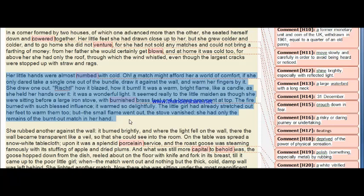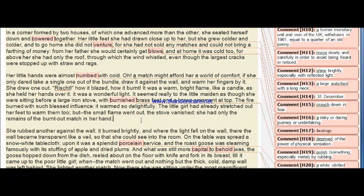Her little hands were almost numbed with cold. 'Oh, a match might afford her a world of comfort if she only dared take a single one out of the bundle, draw it against the wall, and warm her fingers by it.' She drew one out — whist! How it blazed, how it burned! It was a warm bright flame like a candle. It was a wonderful light. It seemed really to the little maiden as though she were sitting before a large iron stove with burnished brass feet and brass ornaments at the top. The fire burned with such blessed influence, it warmed so delightfully. But the small flame went out, the stove vanished, and she had only the remains of the burned-out match in her hand.